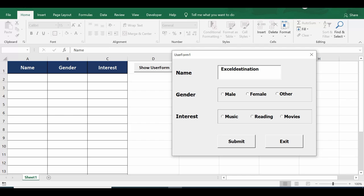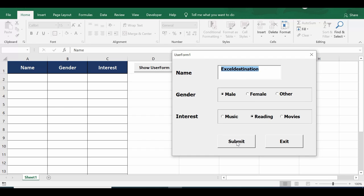For gender there are three options and you can select any one of them. For interest there are also three options and you can select any one. Once you select the option buttons, fill the text box, and click the Submit button, it transfers the selected data to Sheet1.